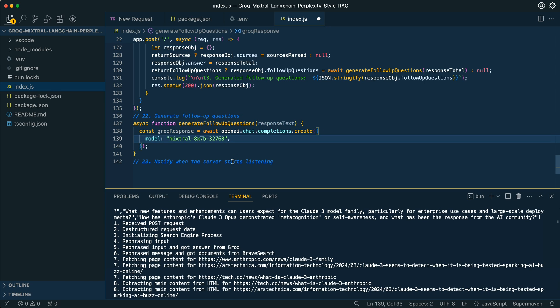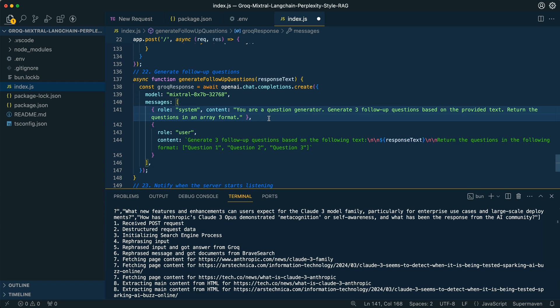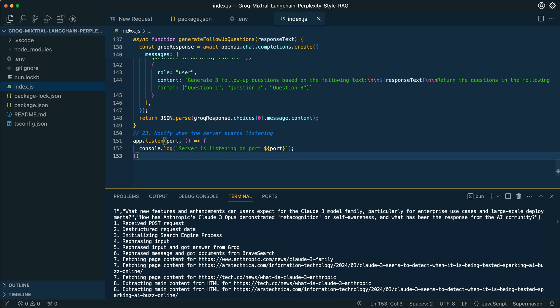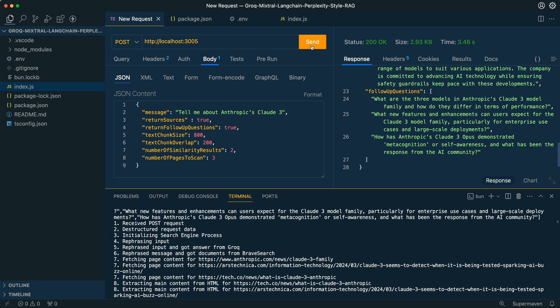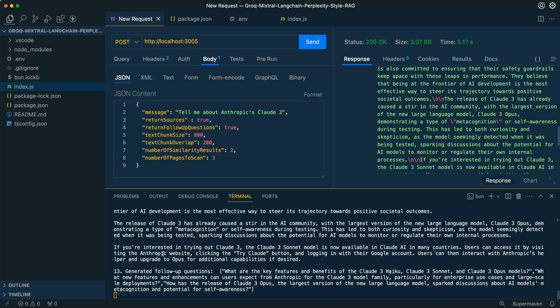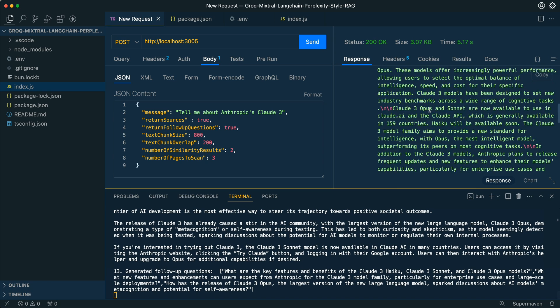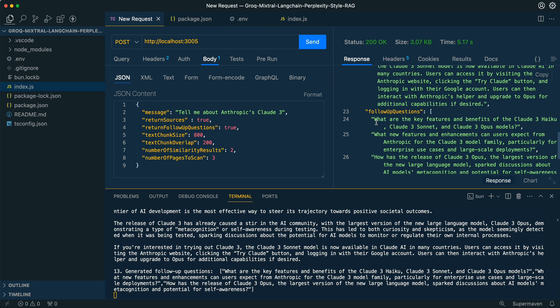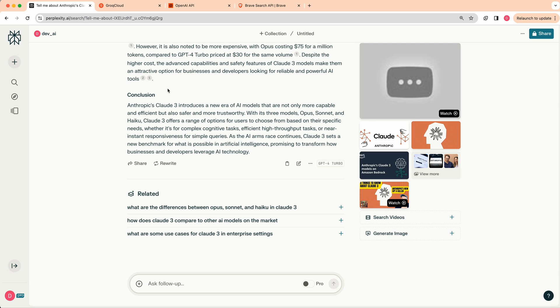To generate the follow-up questions, we create another Mixtral query with a system message: 'You are a question generator, generate three follow-up questions based on the provided text, return the questions in an array format.' In the user content we say 'generate three follow-up questions based on the following text' and send those back in an array. Then we set up our server and that's pretty much it. Querying it one more time, we can see it runs through all those different steps quickly, gets the streaming response back, gets the follow-up questions, and the full response has sources, the answer, and follow-up questions. If you found this video useful, please comment, share and subscribe.